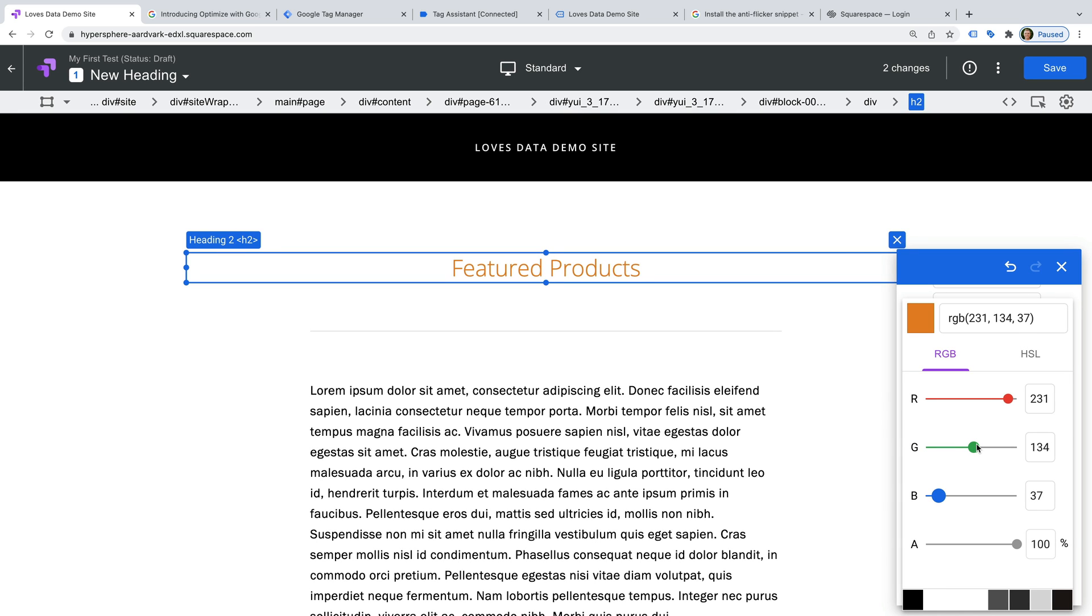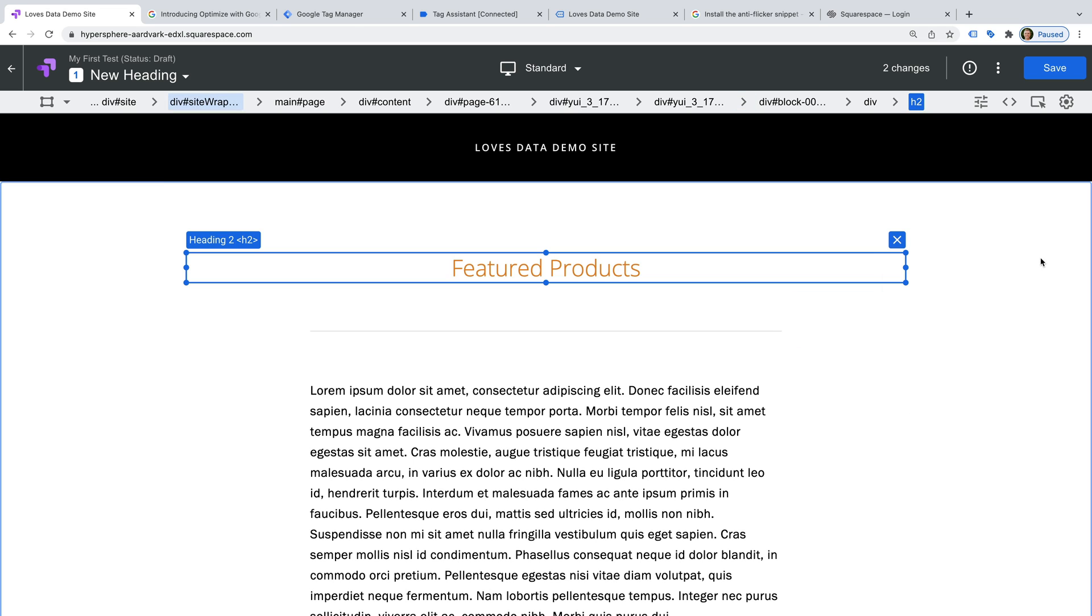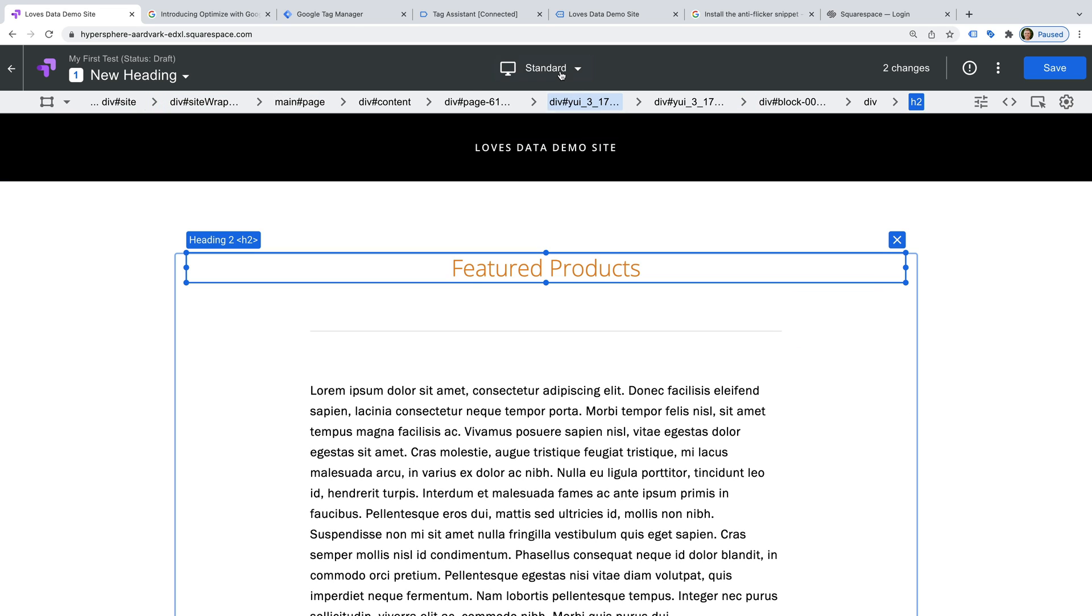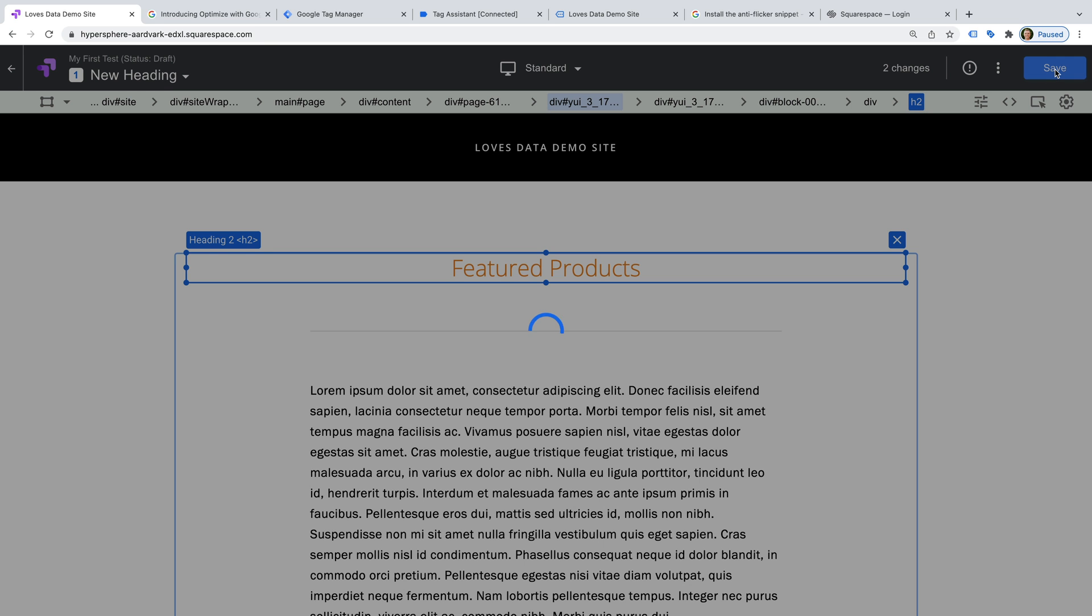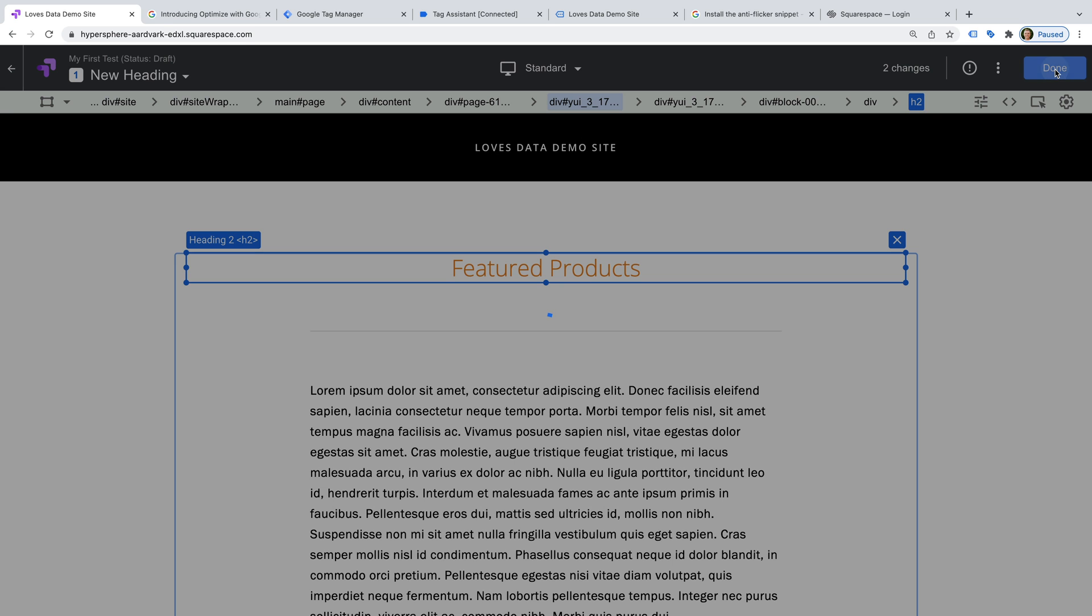Once you're happy with your changes, you should take time to preview them to ensure they don't impact anything on your website. And when you're happy, click save. And then done.